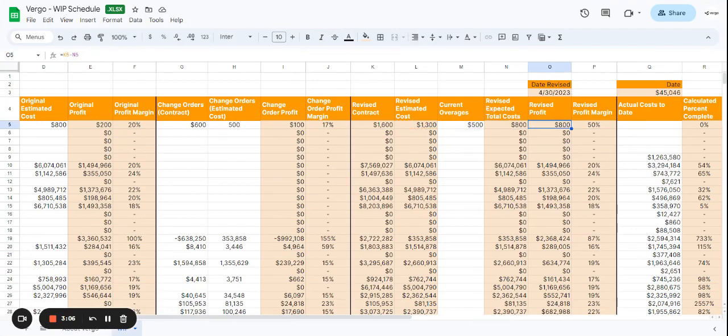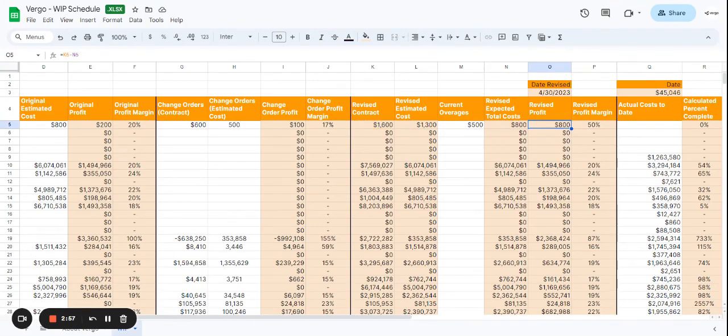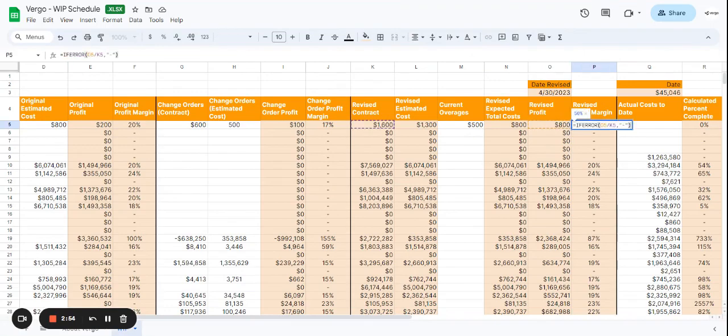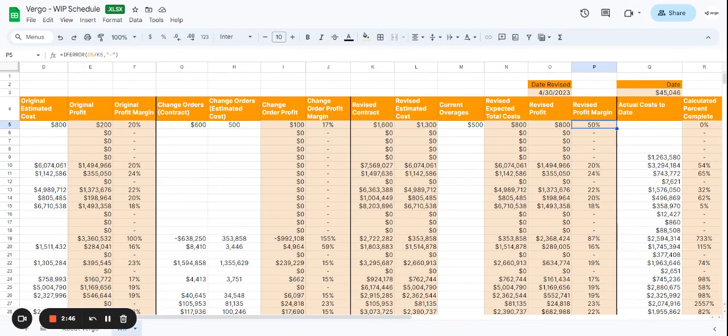Next we have a revised profit, which is going to calculate the revised profit minus the revised expected total cost, which gives us a total of $800 as well. Then we have a revised profit margin, which is going to calculate, again, the revised contract divided by the revised profit, which gives us a 50% revised profit margin.